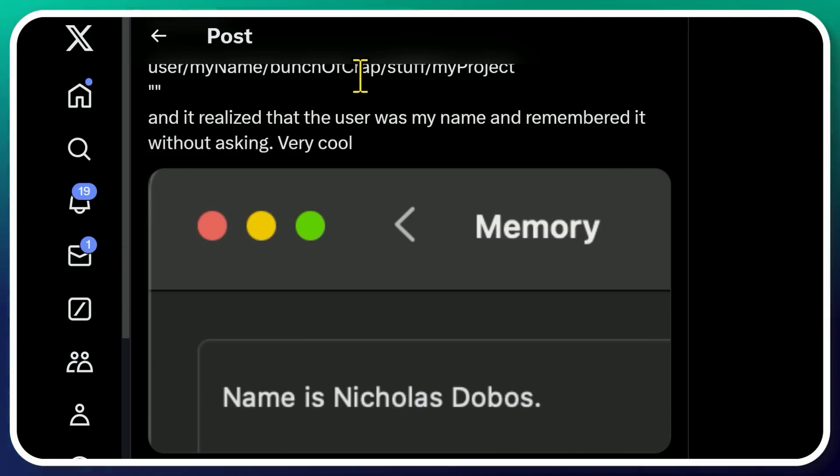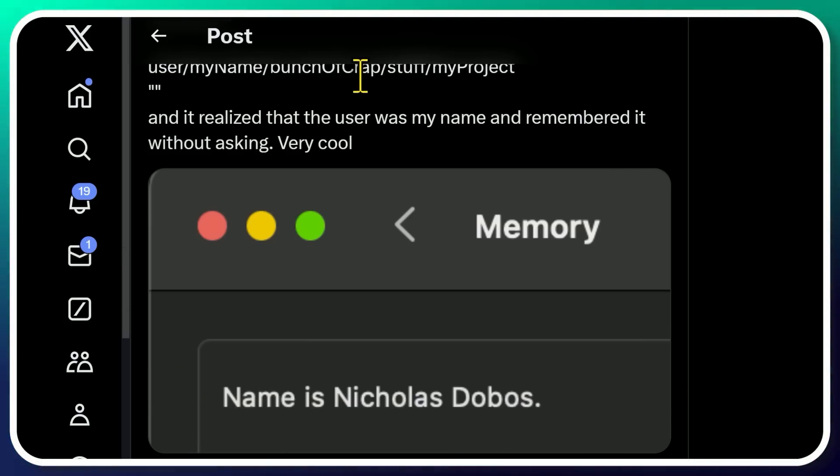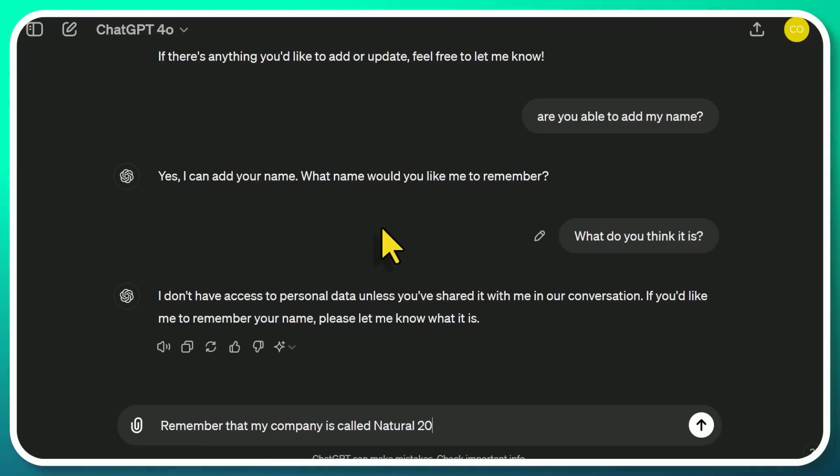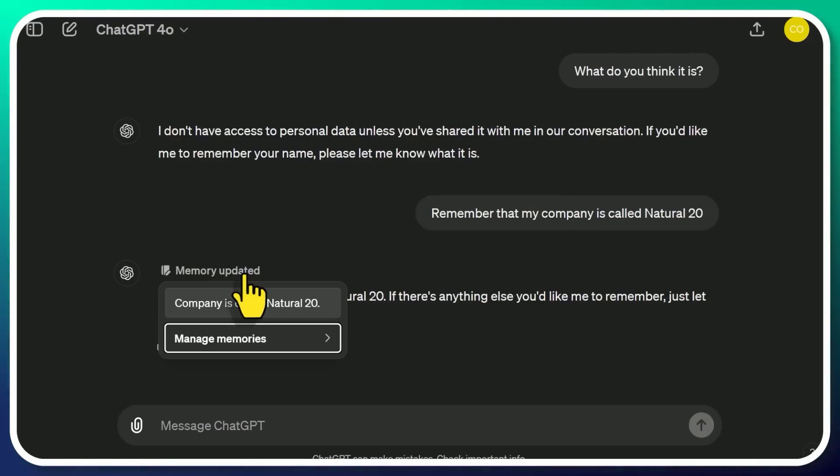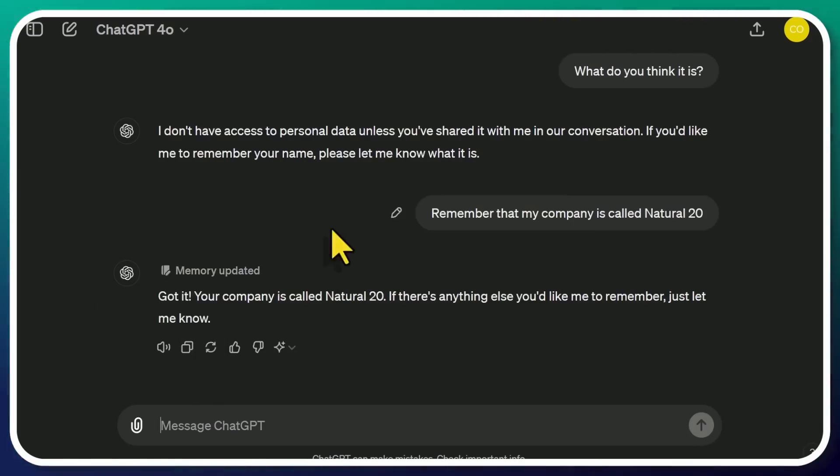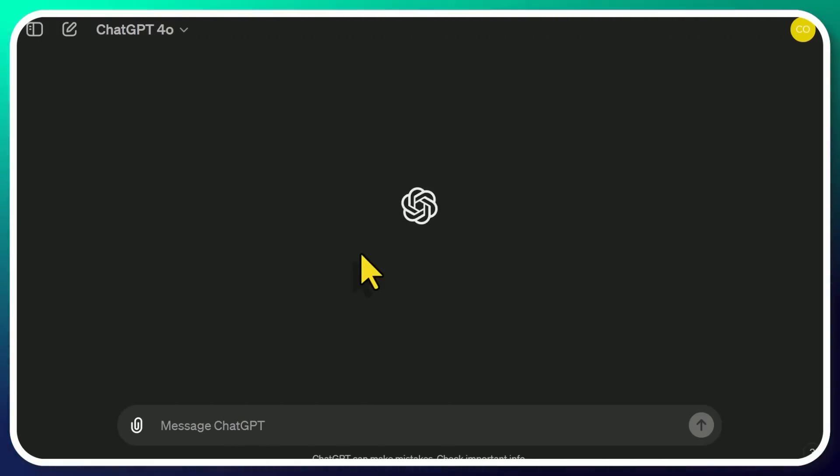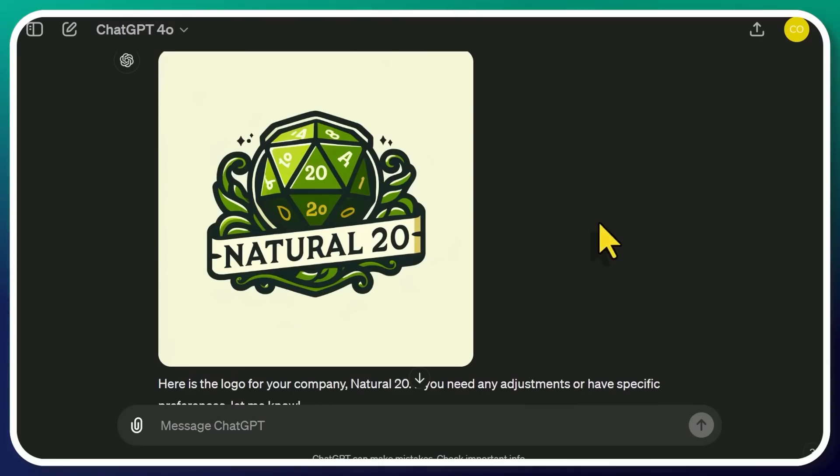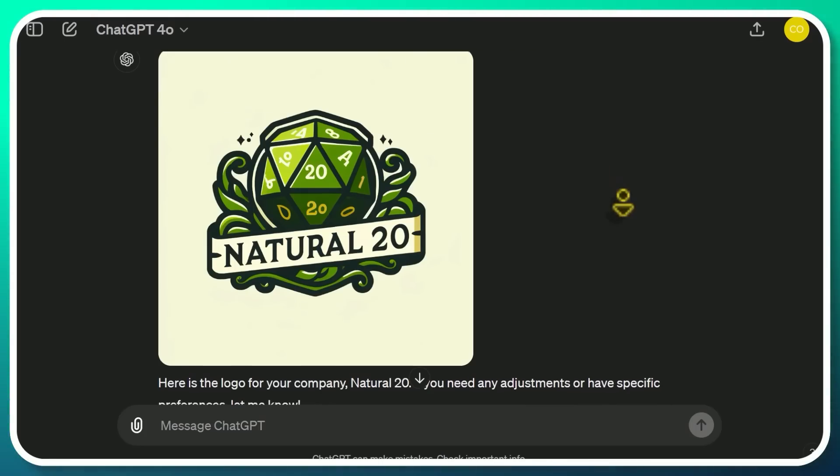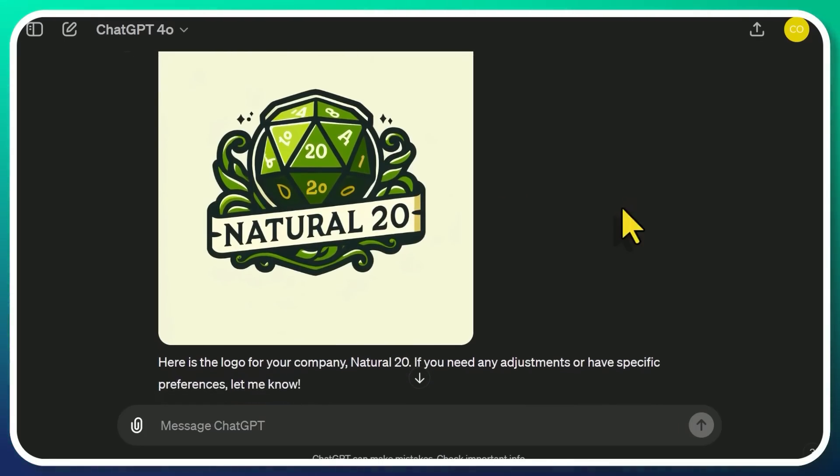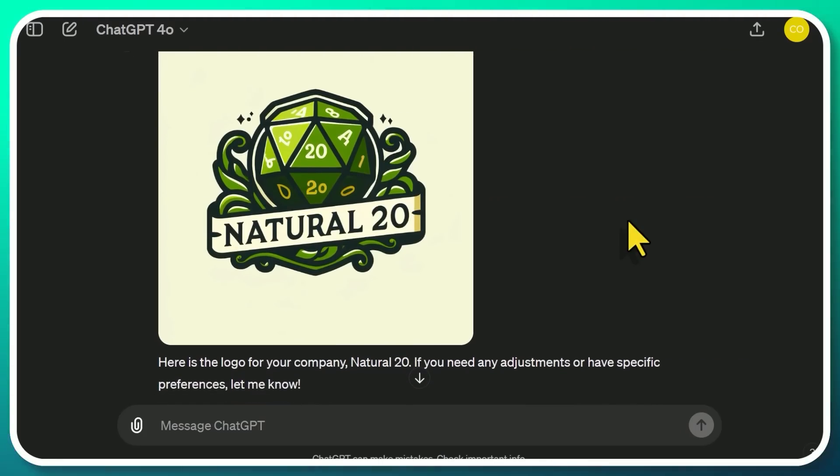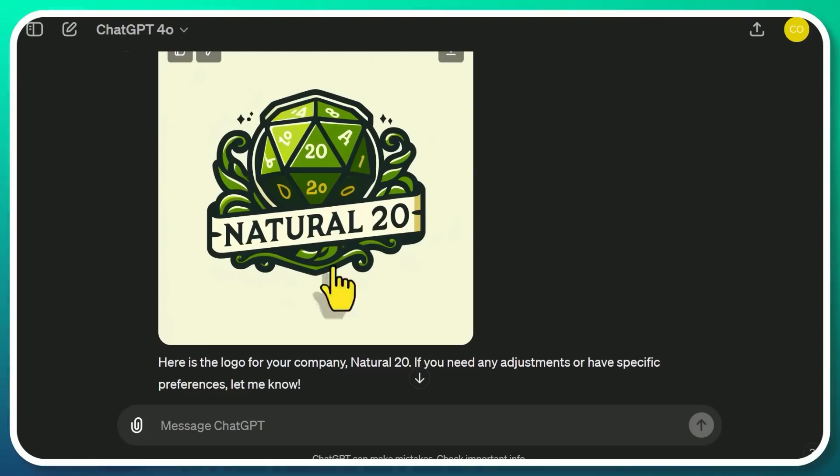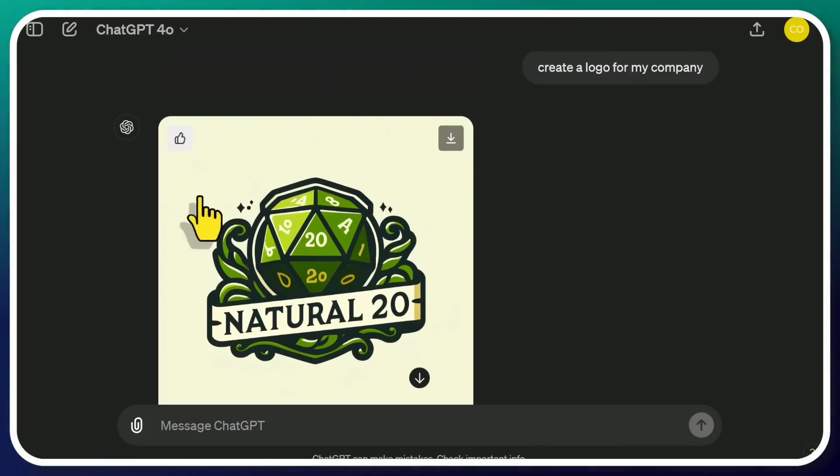But the point is keep an eye on the memory, add to it manually as needed. You can tell it to remember various things. I can say something like, remember that my company is called Natural 20. And here it says memory updated. And it actually tells you what it updated. So now if I start a brand new conversation, so the slate is wiped clean, I'll say, create a logo for my company. And look at that, Natural 20. It even got the reference. Beautiful. It does get a few points off for having two sides with the number 20 on there. That certainly does not make sense. But overall, this is great. Good job, little robot.